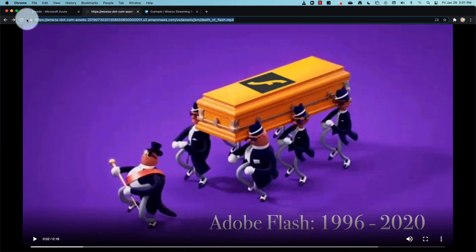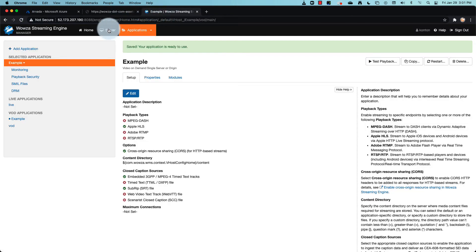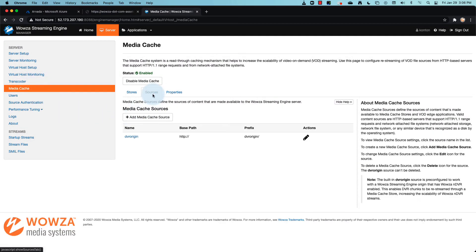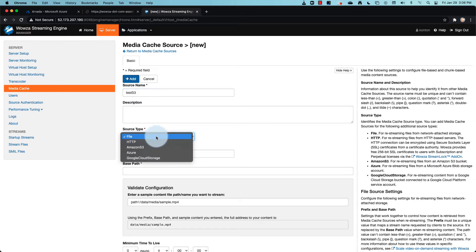To stream this as video on demand, we can go under server and access media cache. Using the sources tab, you'll be able to choose add a media cache source. Put in a source name and then select the source type.